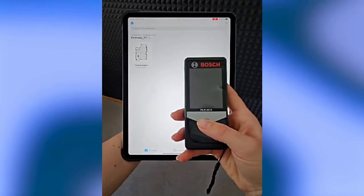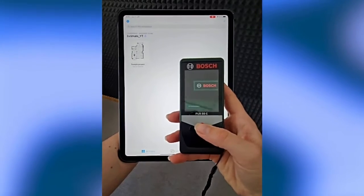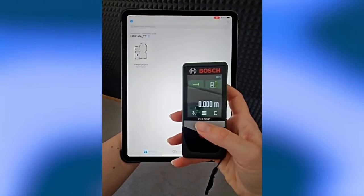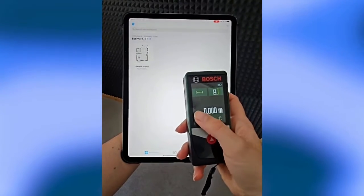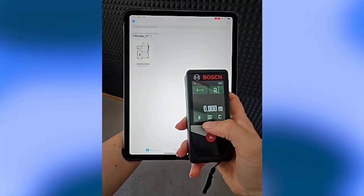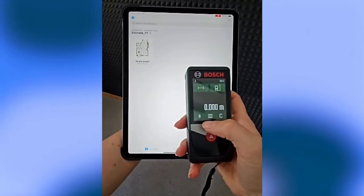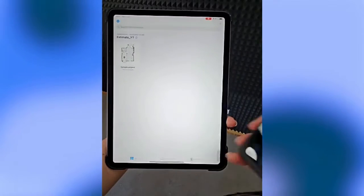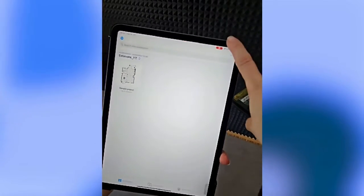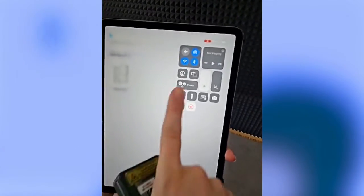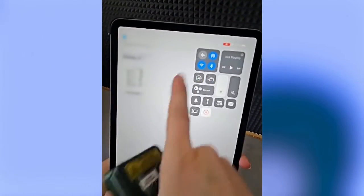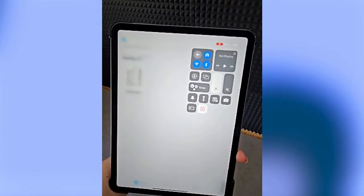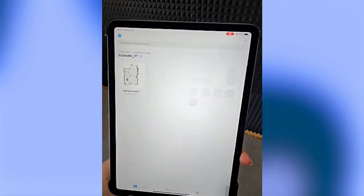The first important thing is to turn on your Bluetooth laser meter and turn on the Bluetooth of course. Then you have to make sure that the Bluetooth sign is activated on your device too.